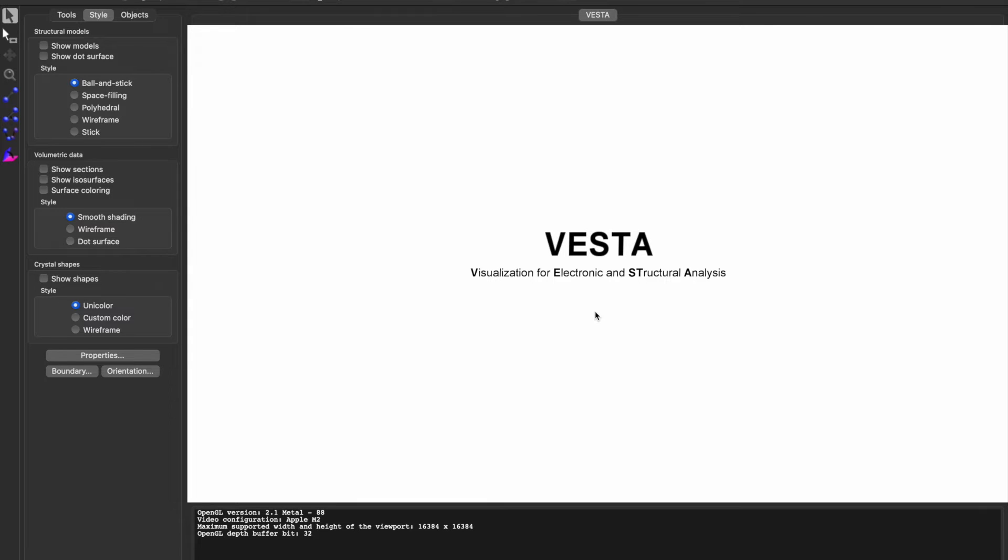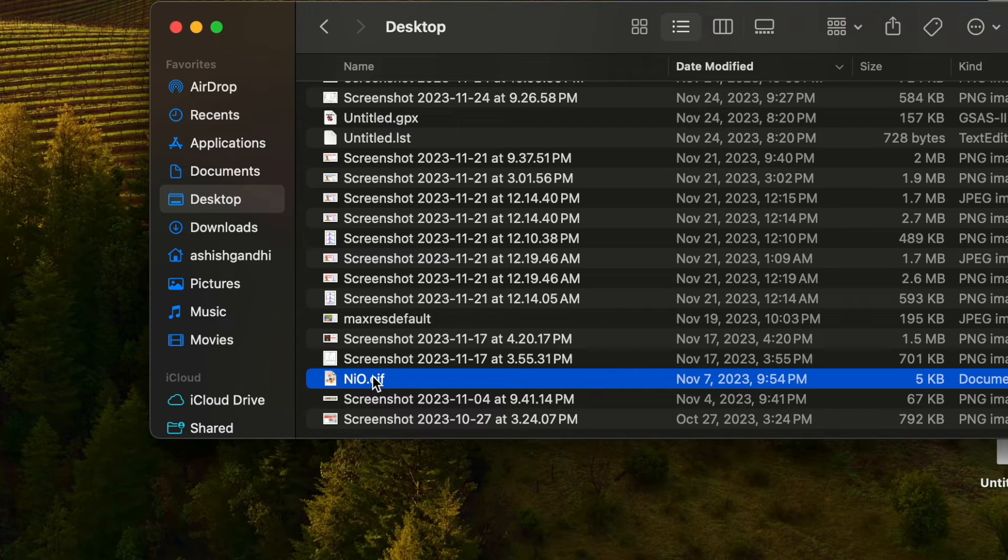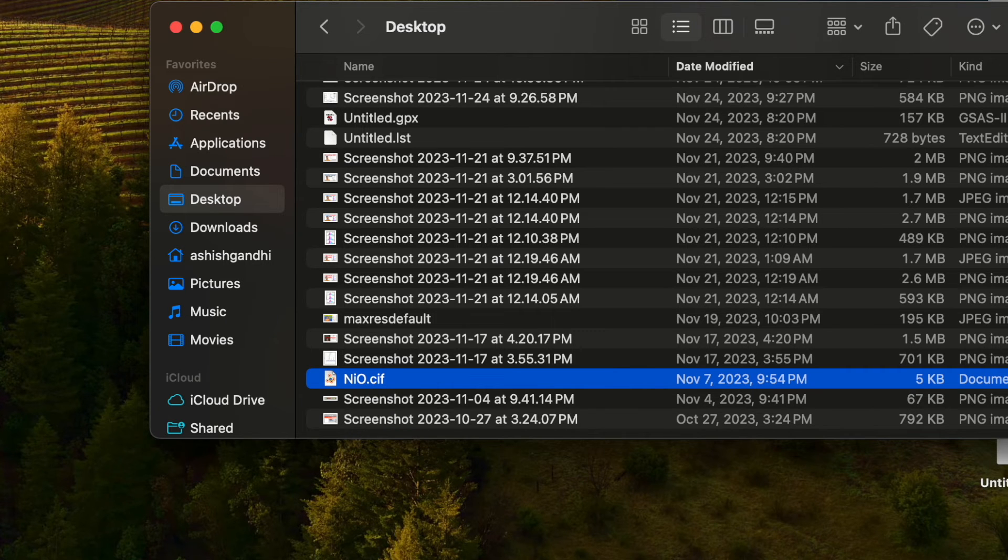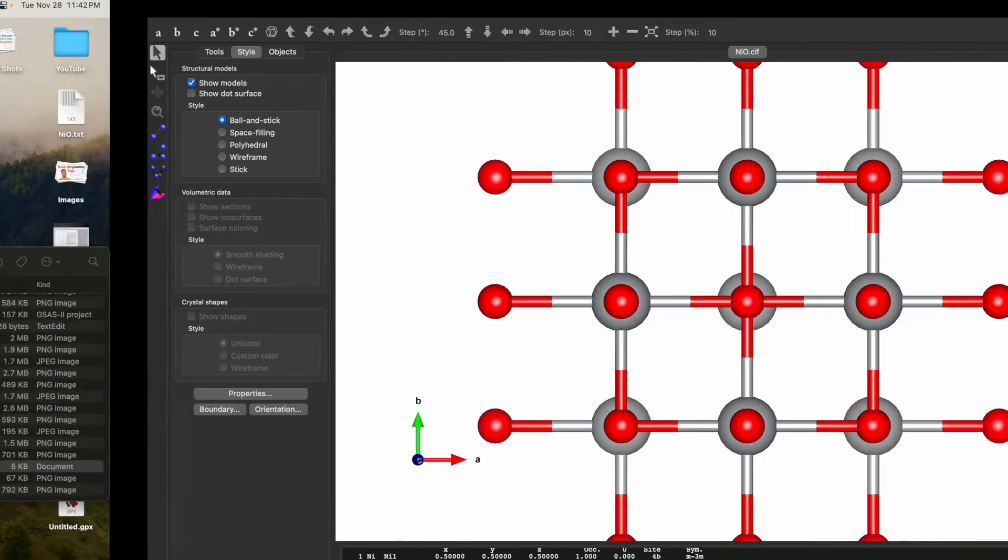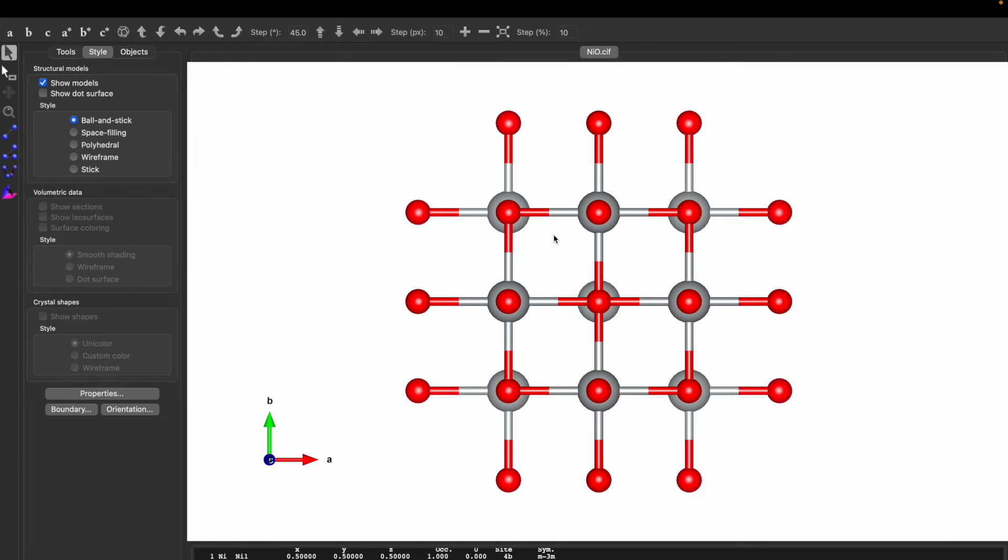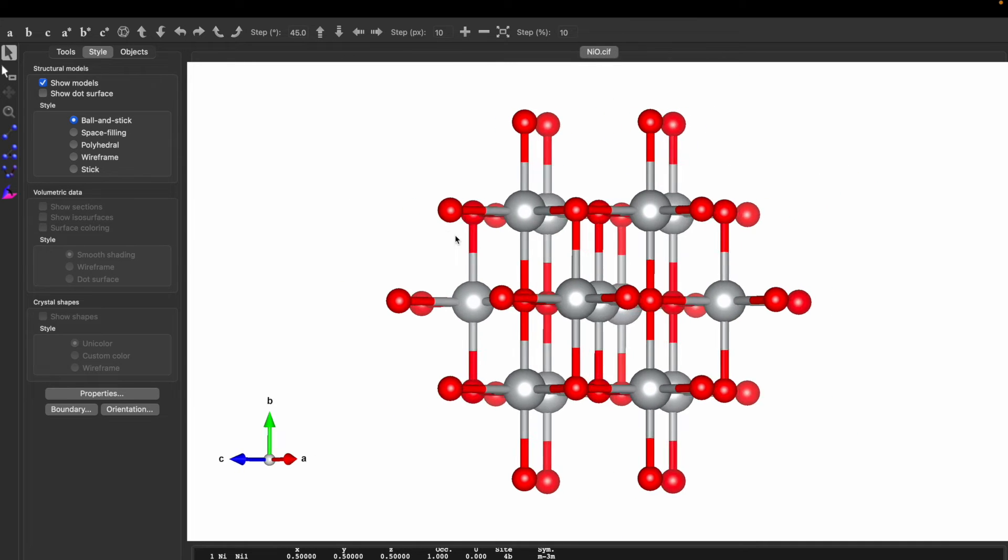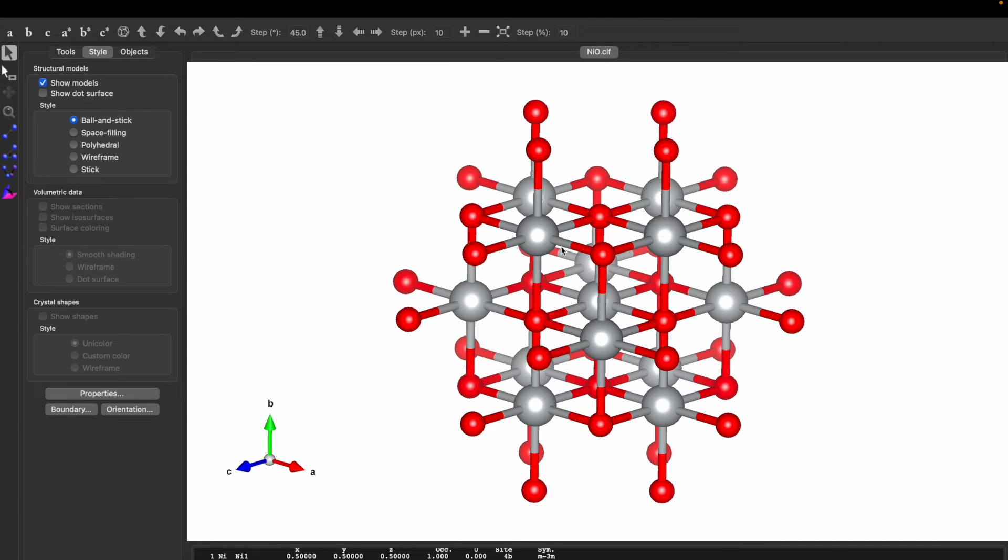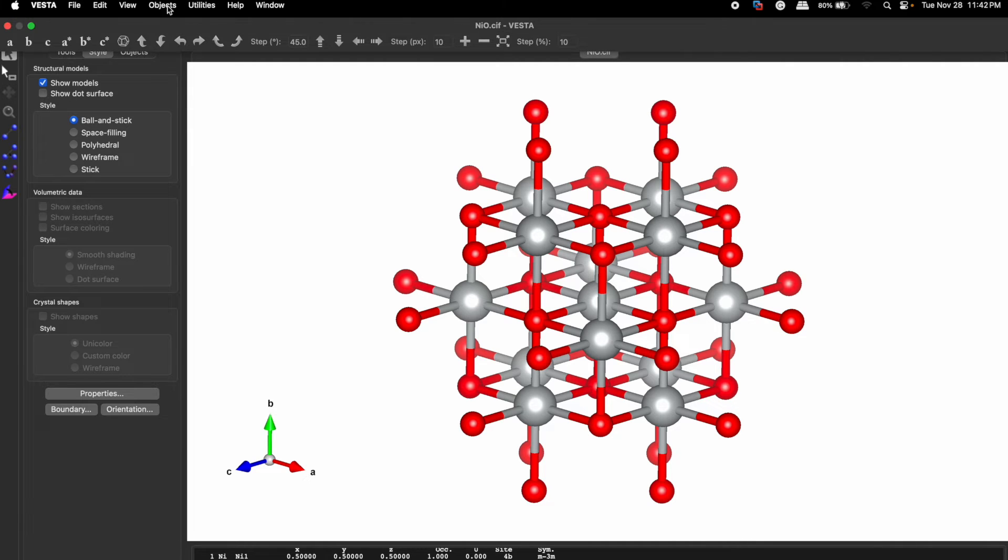So here I have a NiO CIF file. Drag it to the VESTA software and you will see a unit cell of nickel oxide. Now we want to generate XRD out of this nickel oxide unit cell. How to do that?